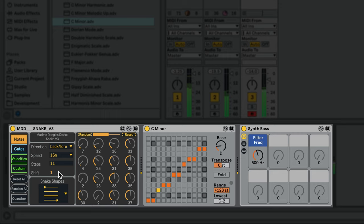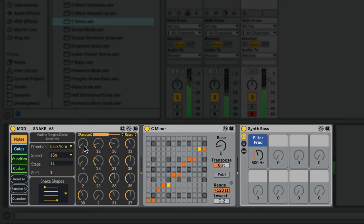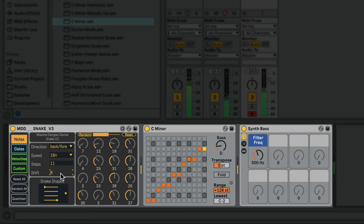Shift is used in conjunction with steps to offset the starting point of the pattern when you have less than 16 steps. Notice how the sequence starts here, whereas if I adjust the shift, now it starts here.